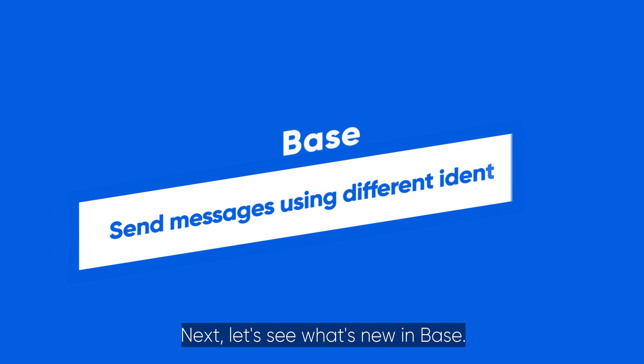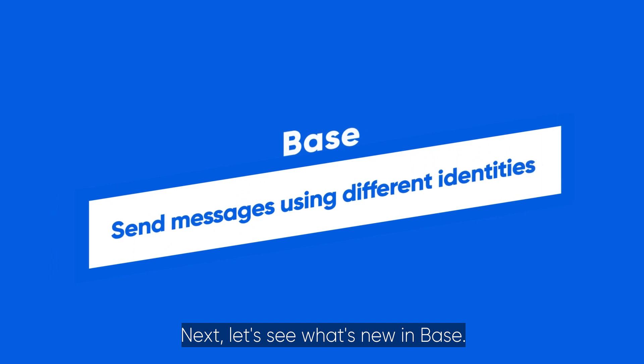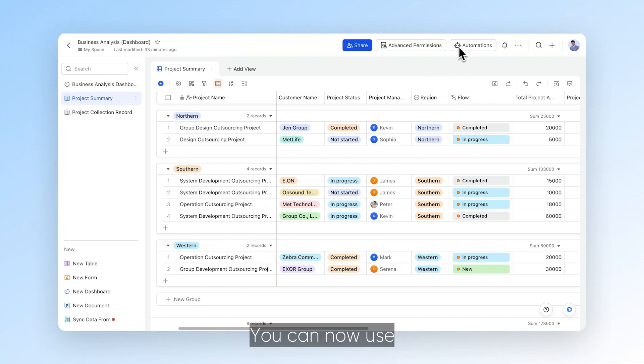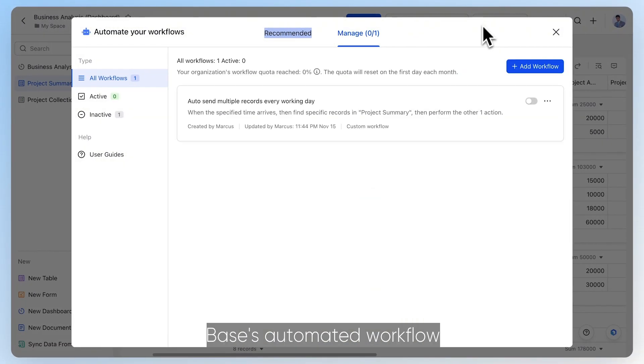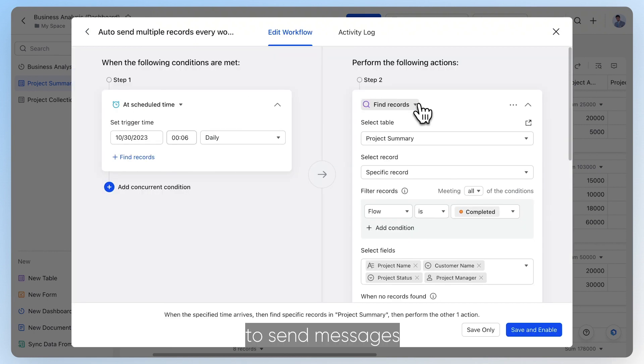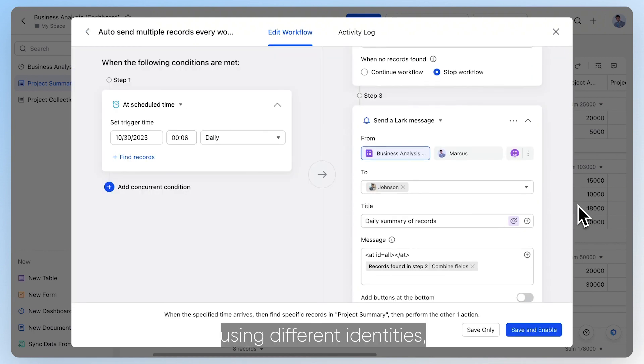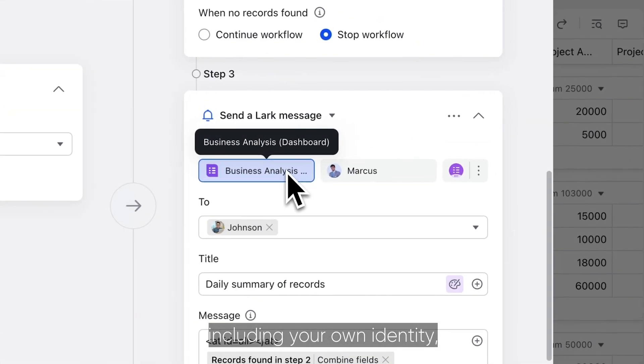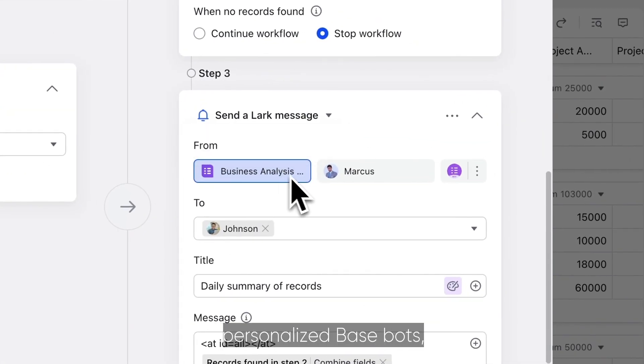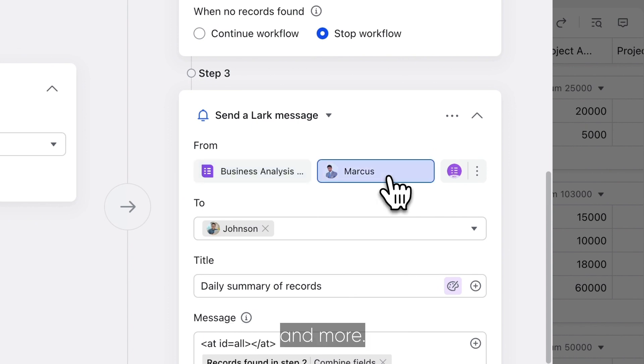Next, let's see what's new in Base. You can now use Base's automated workflow to send messages using different identities, including your own identity, personalized base bots, and more.